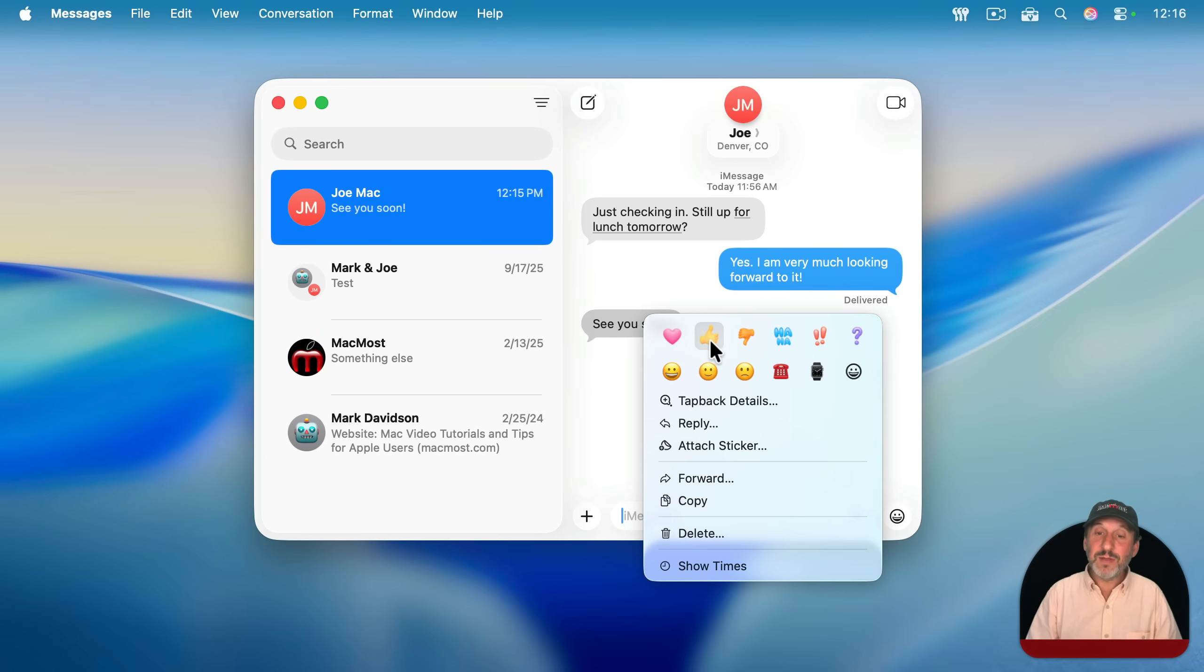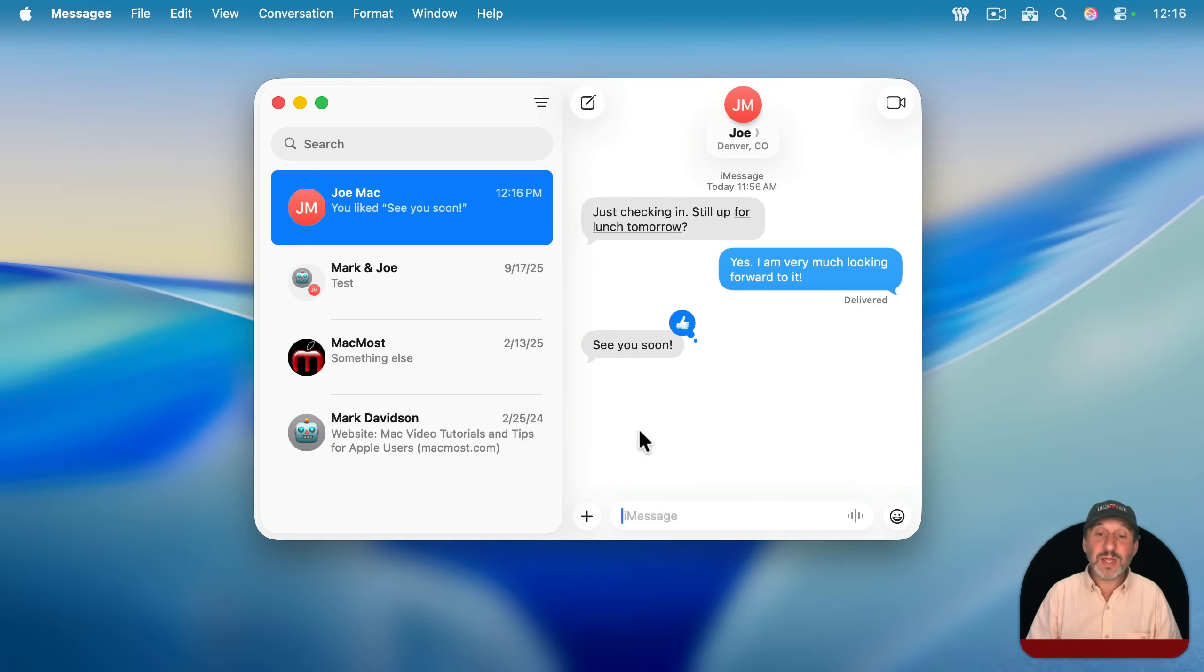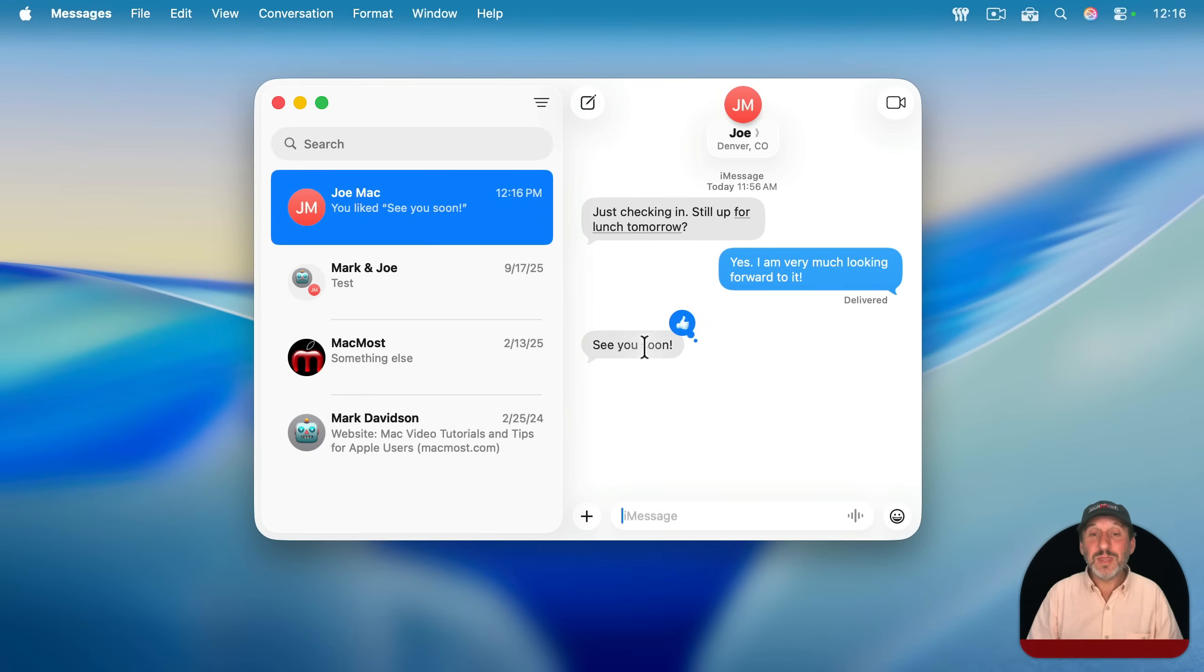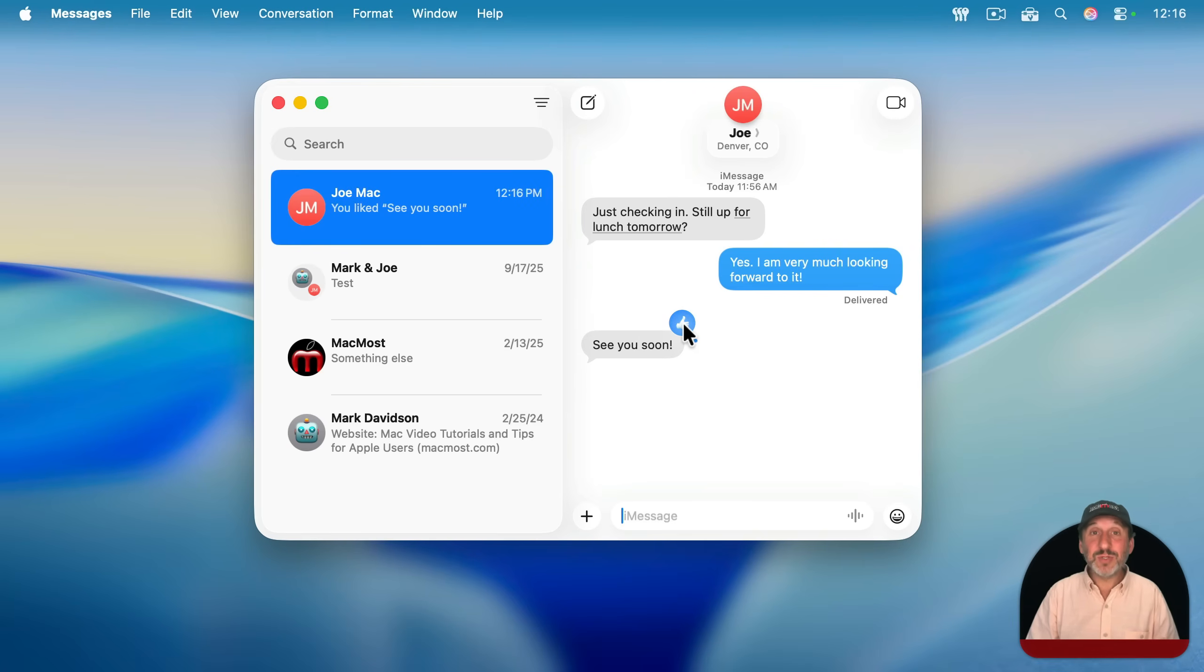Now when you do that, instead of it appearing as a new message below, it's just going to appear as this little annotation to the actual message that was sent. They will see it the same way.